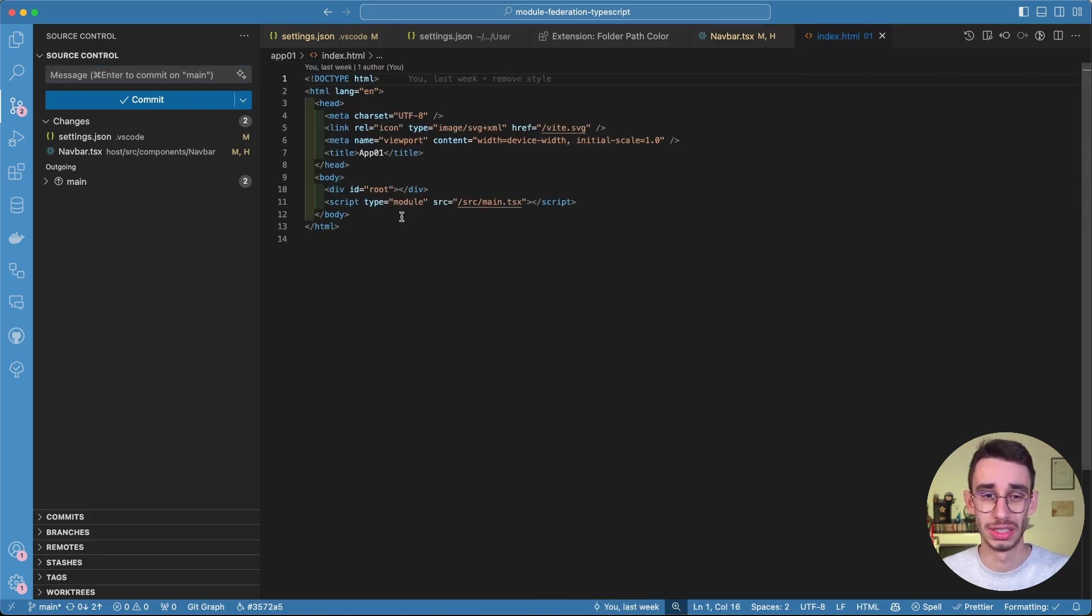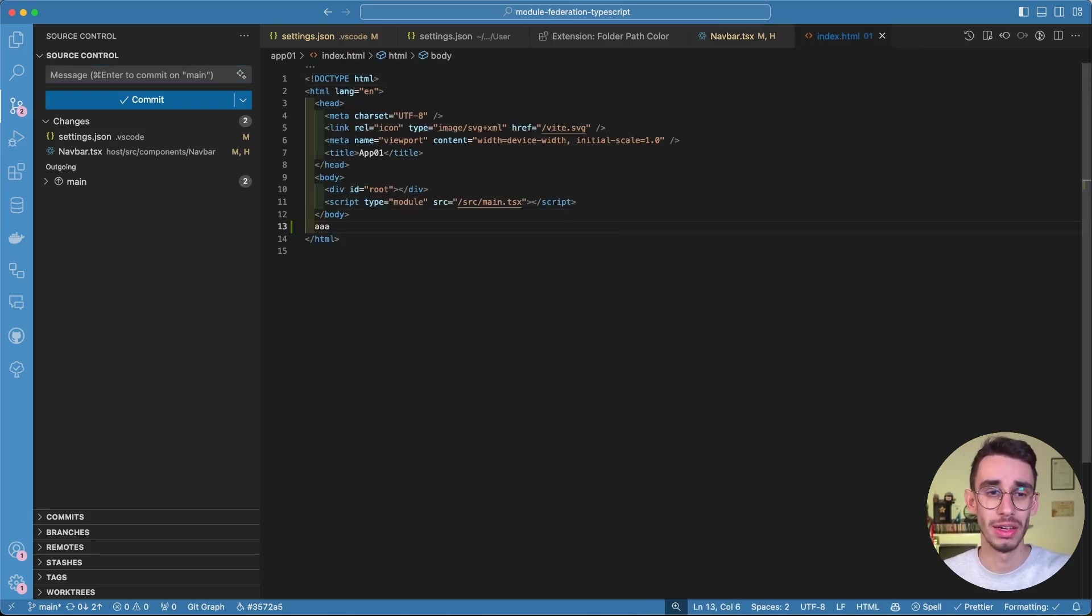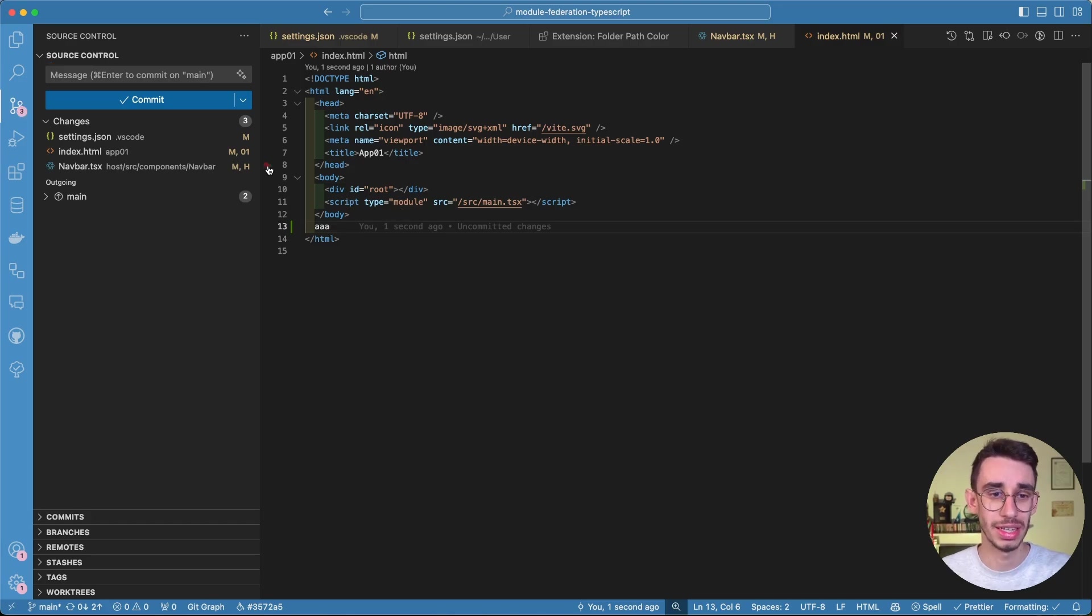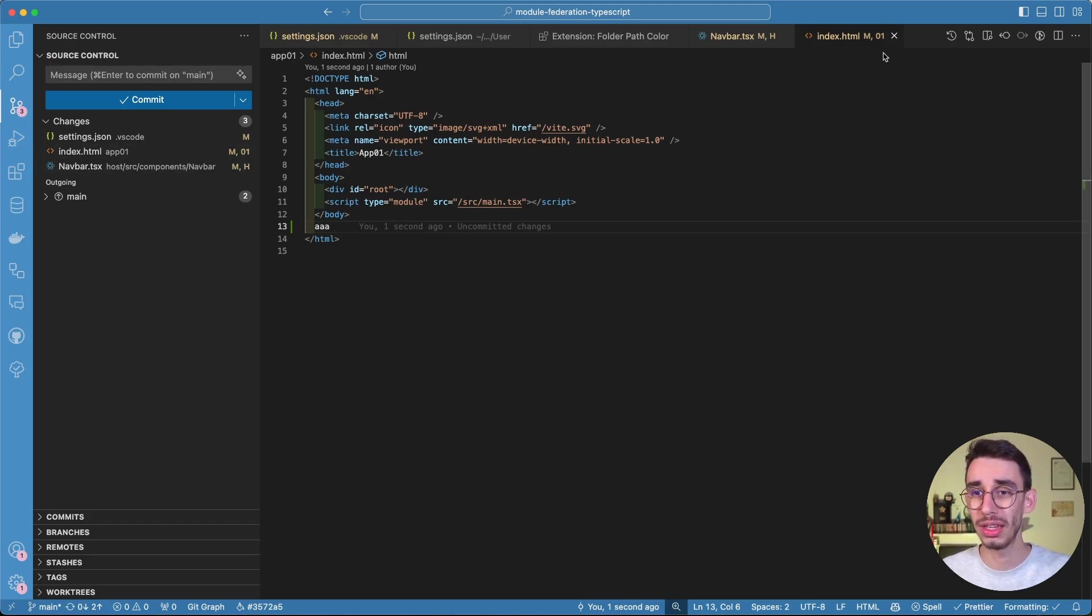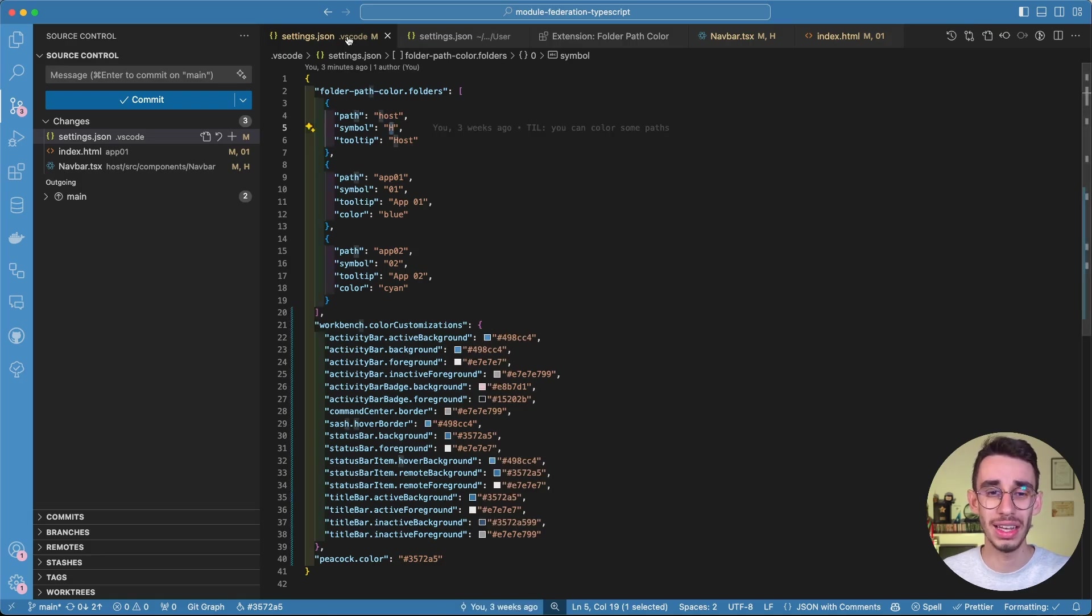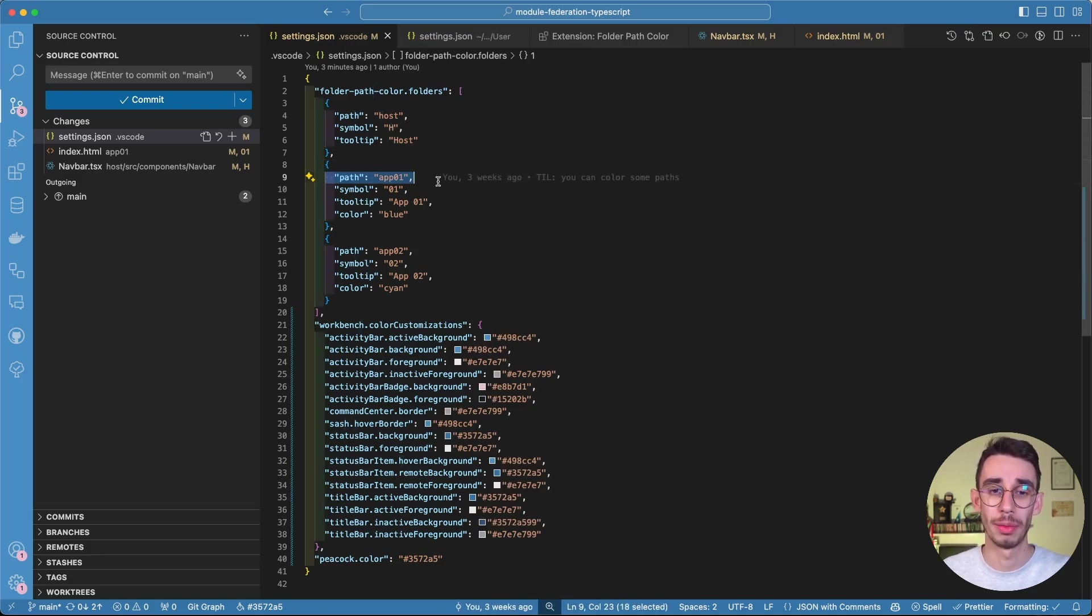If I change something on another file, you can find here sure enough that it says 01. Because 01 is again the symbol I decided to match with everything coming from the path up 01.